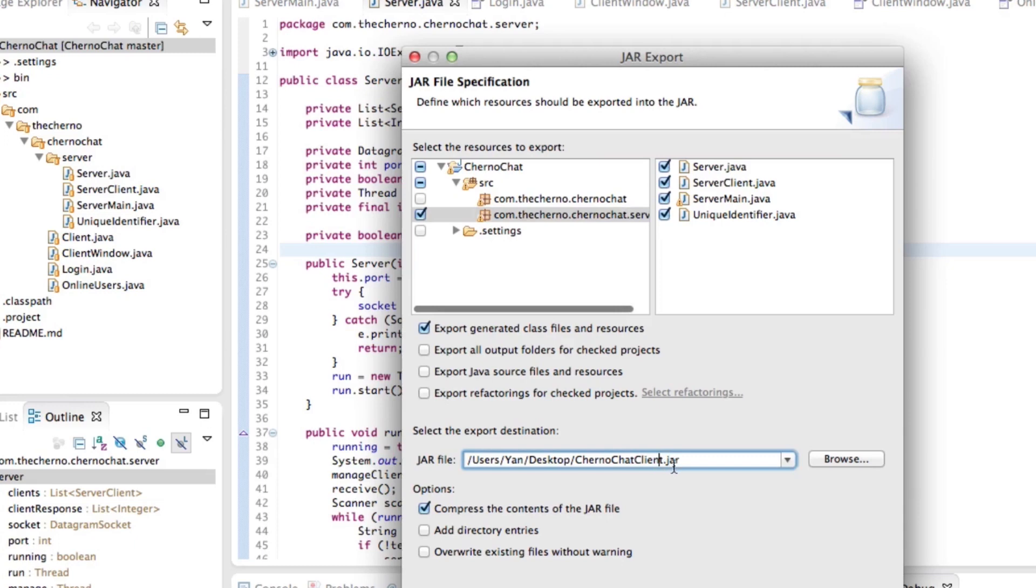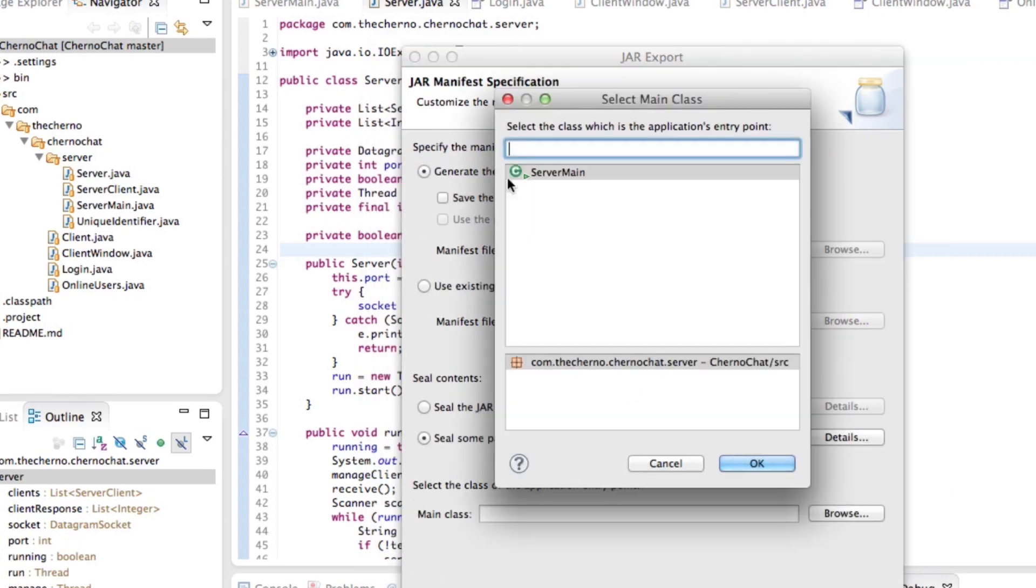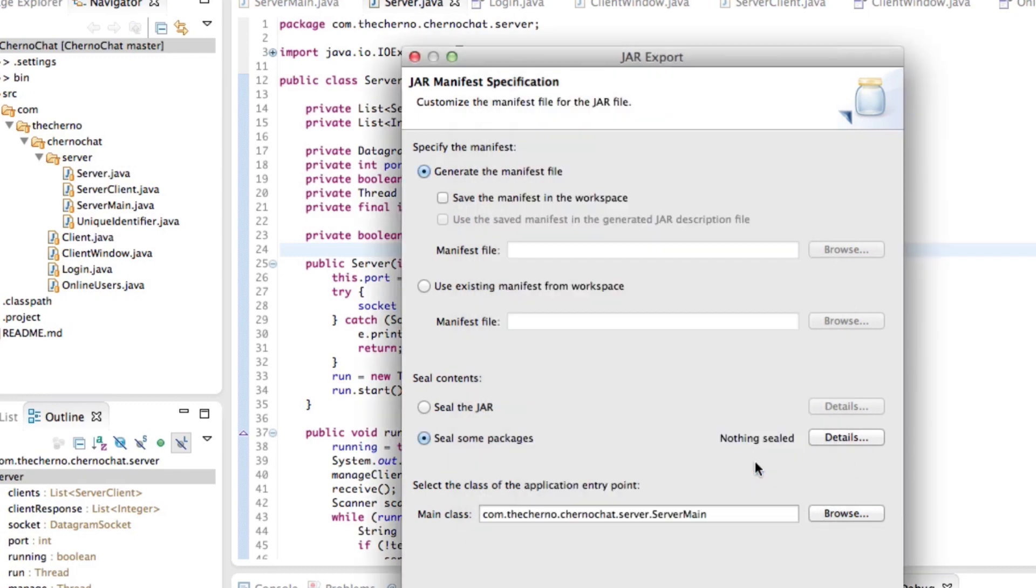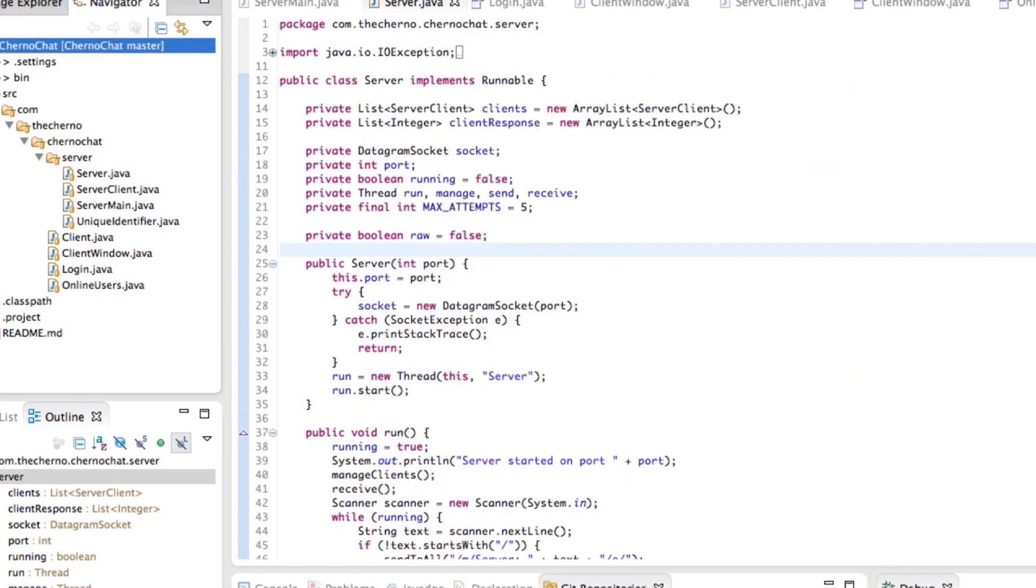Hit next. Oh, hang on. Let's rename the jar file to be ChernoChat server. Let's hit next on that. We'll leave this as it is. And then the main class, we'll hit browse. And you can see here we have server main automatically detected. Hit okay on that and hit finish, and you should be ready to go.